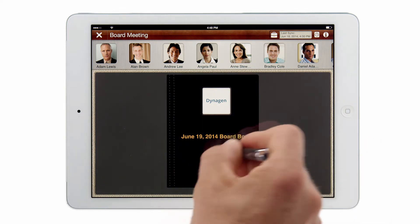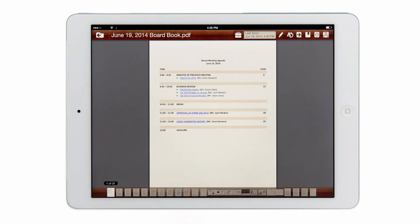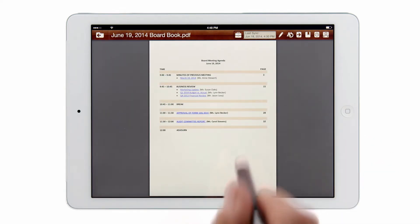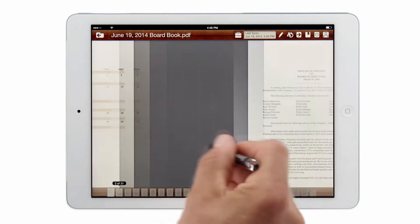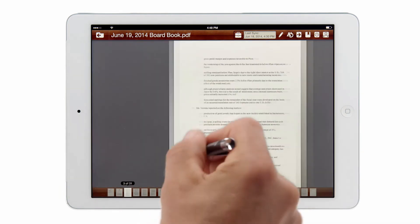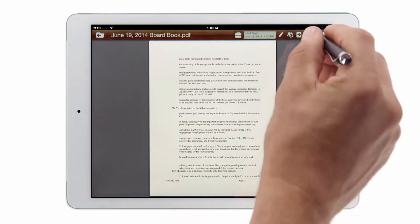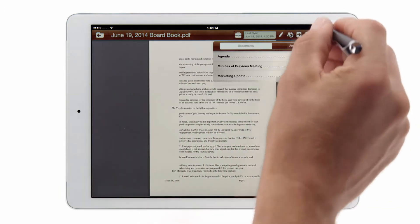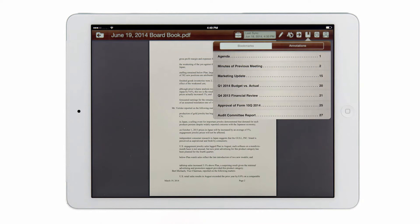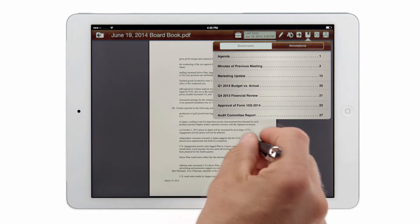To access a book I simply tap on the book cover and in this case I arrive at the agenda. I can scroll through the materials or I can use the bookmarks to quickly jump to another section within the board book.